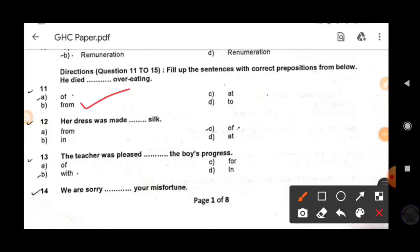Next: 'Her dress was made ___ silk.' The answer is 'of' — 'made of silk.' 'Made of' is used when the material does not change its physical quality. Option C is correct. However, 'made from' is used when the physical shape and quality of the material completely changes — for example, 'Curd is made from milk,' because milk changes its form.